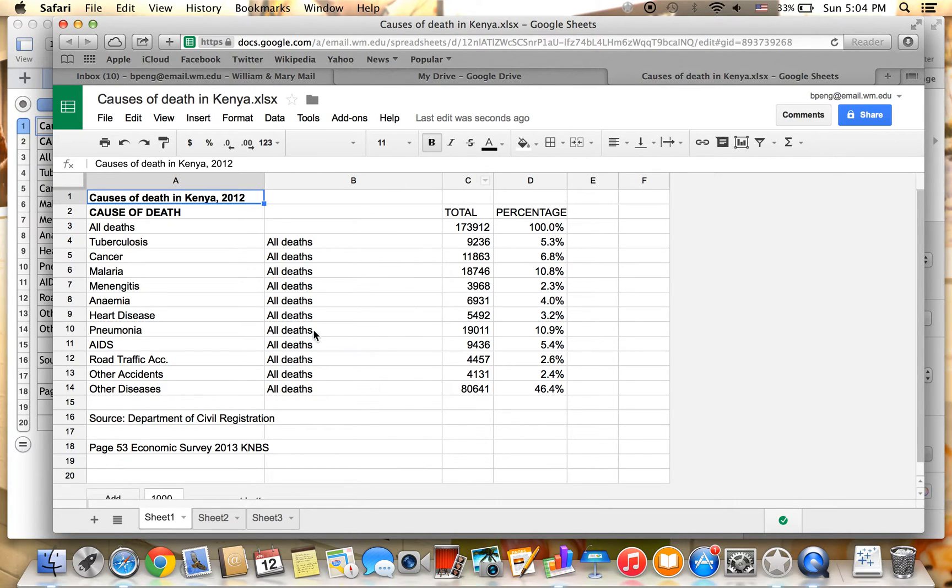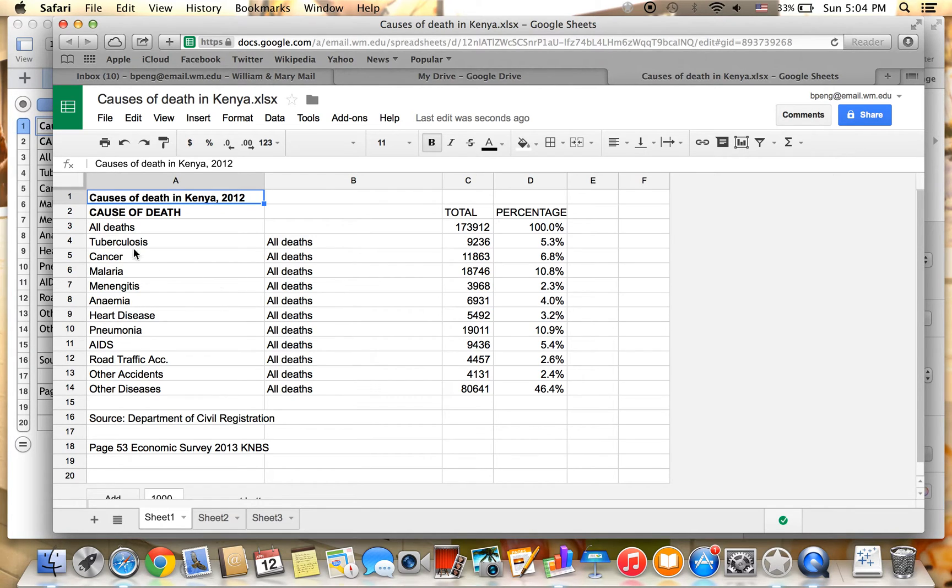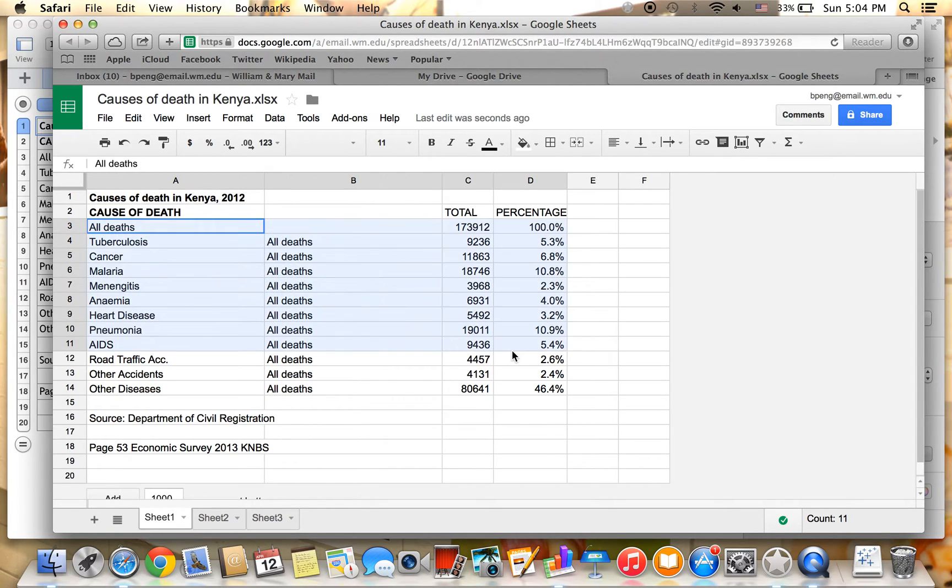And now the causes of death in Kenya is opened in Google Spreadsheet. We want to select the data that we are going to visualize from A3 to D14.